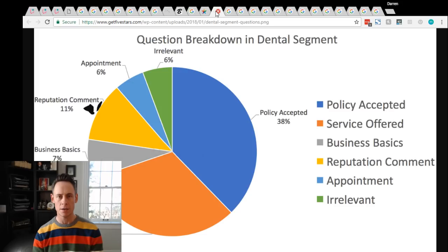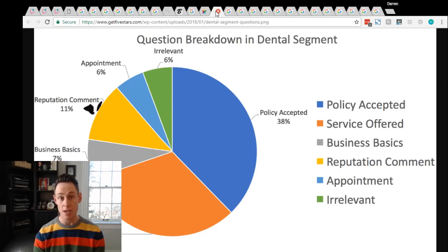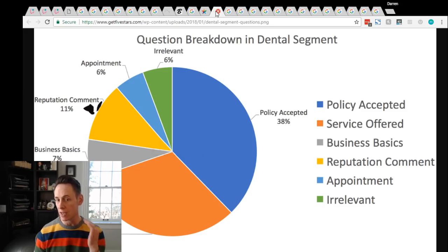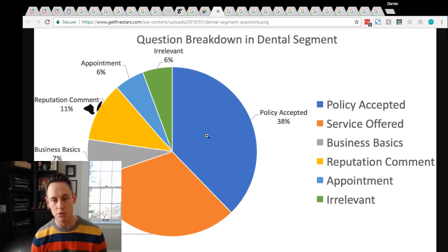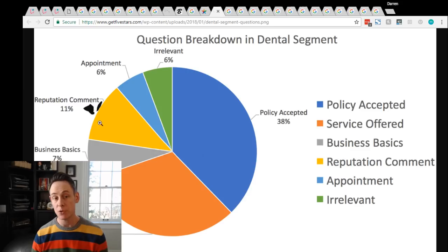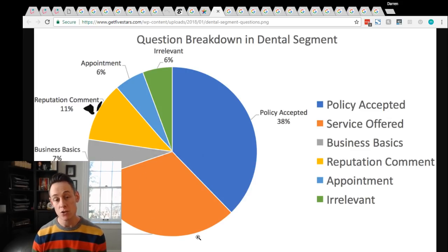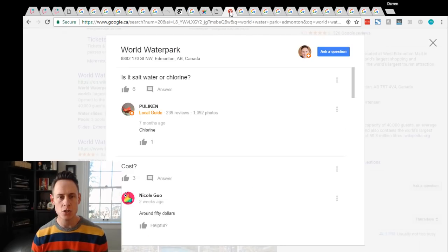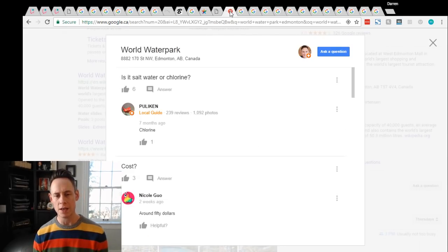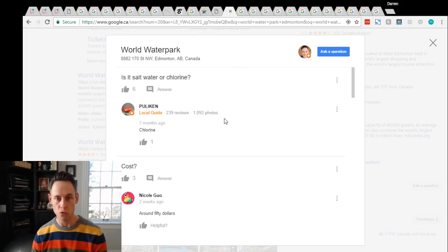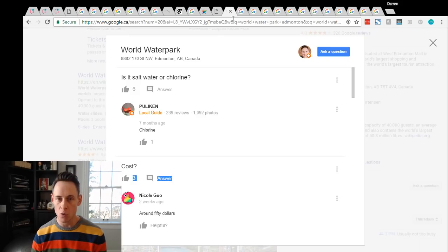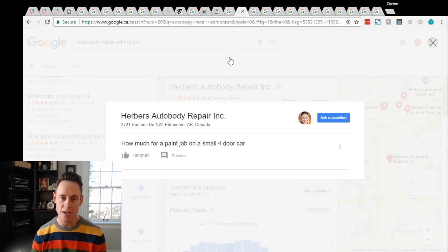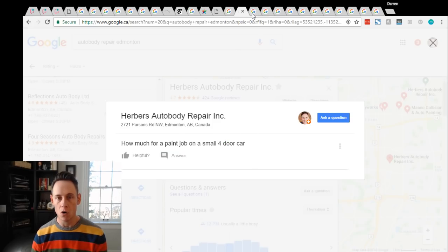Get Five Stars and Mike Blumenthal when he did this research, they looked in the dental segment at what types of questions were being asked. So a lot of people were asking about, do you accept my particular type of insurance? They had irrelevant questions. Can I book an appointment? Reputation, so that's what people are leaving reviews. It's about the business, like hours of operation and services. That's a big one. So we see that too. Another one that comes up a lot that I found in my checking around is cost. A lot of people are asking questions about pricing. How much for a paint job, or how much are cannolis?